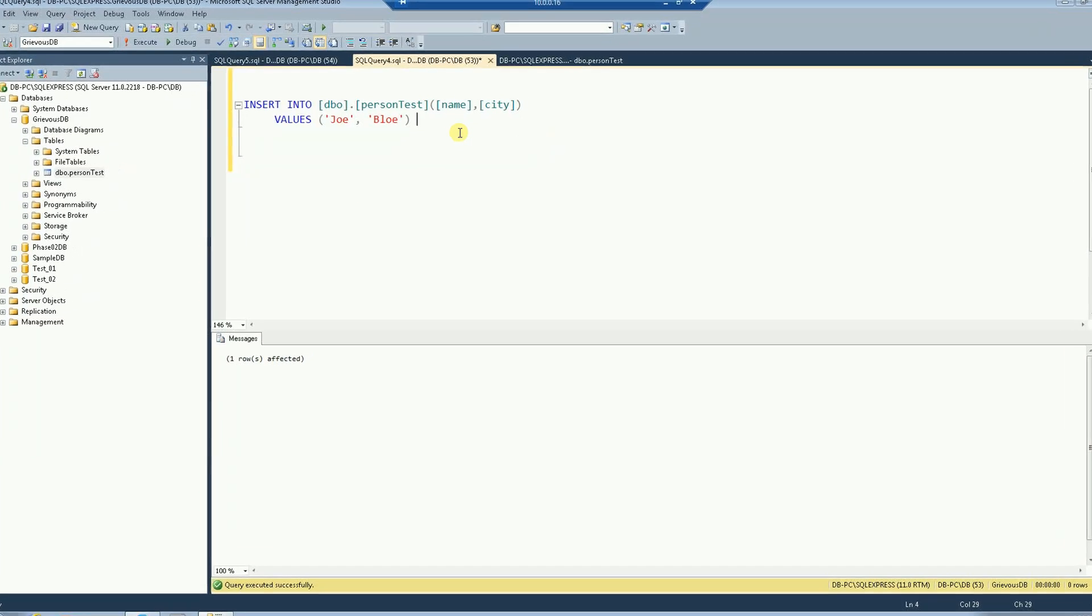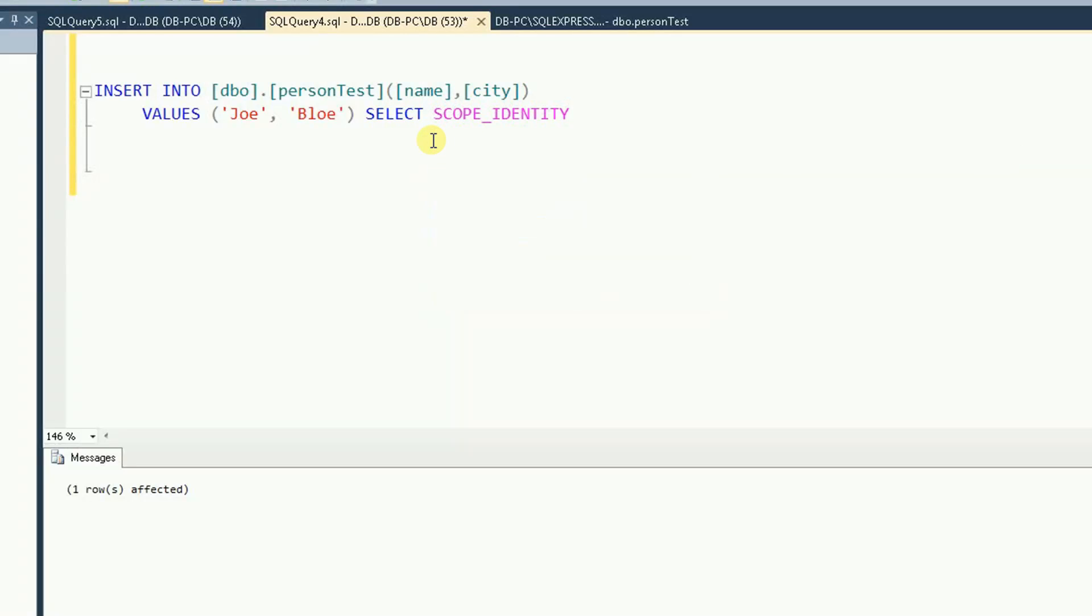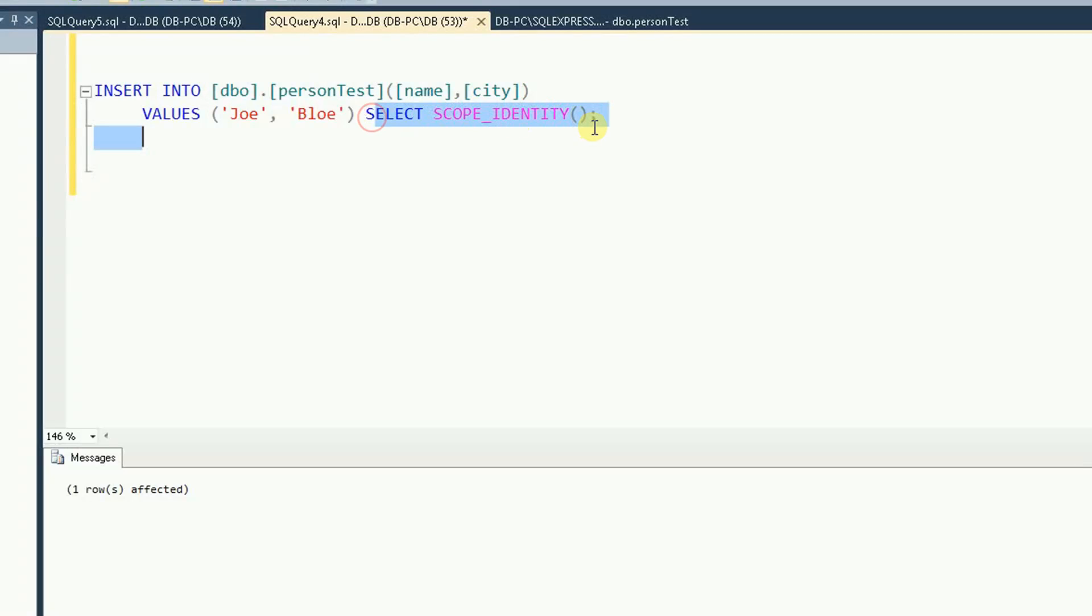But now what I want is the SELECT SCOPE_IDENTITY. So let's put SELECT SCOPE_IDENTITY. And what this does, it inserts these values here and then gives me the ID of the person test table that's equivalent to the row we just inserted.